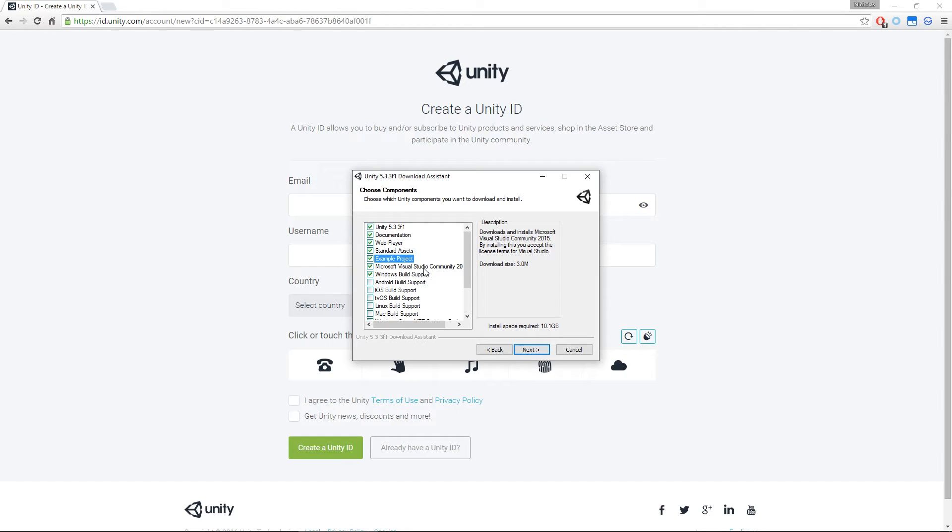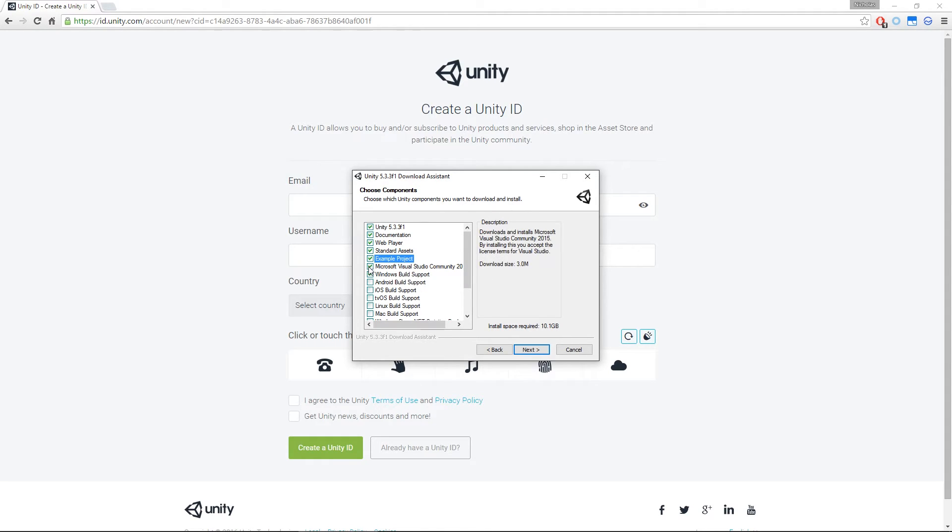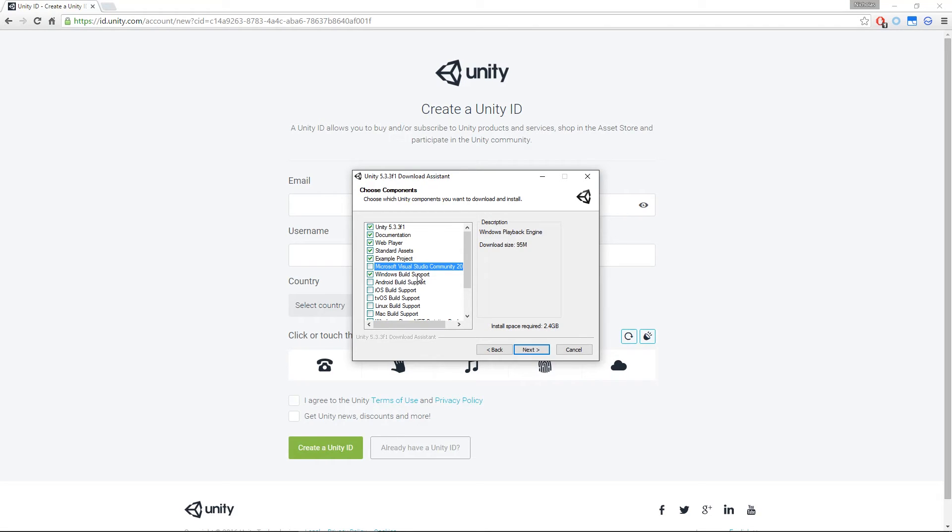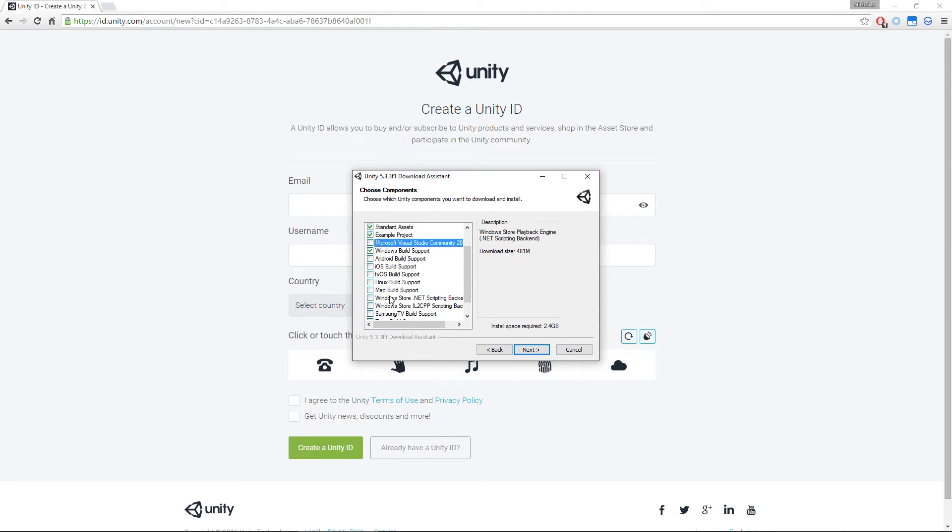You'll see the download size. It says 3 megabytes. However, if I untick it, watch the install space required down here. It goes down to 2.4 gig. So Visual Studio is enormous. If you want it, have a good think about it because it's a big download. I would recommend it, however, if you've got the bandwidth to do it. Next, Windows Build Support. If you want to be able to make your game to play on computers, make sure you tick that. Or if you want any other platform supports like Mac or Linux or Windows Phone, tick those as well. And then when you're done, hit the Next button.